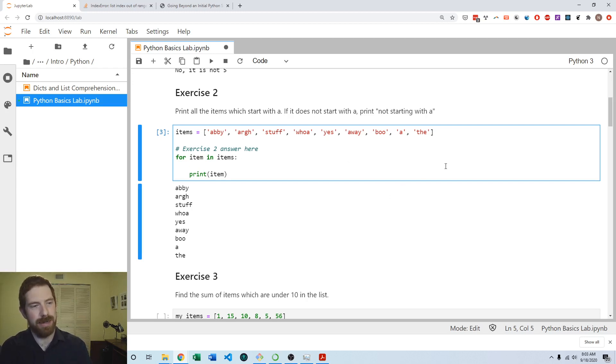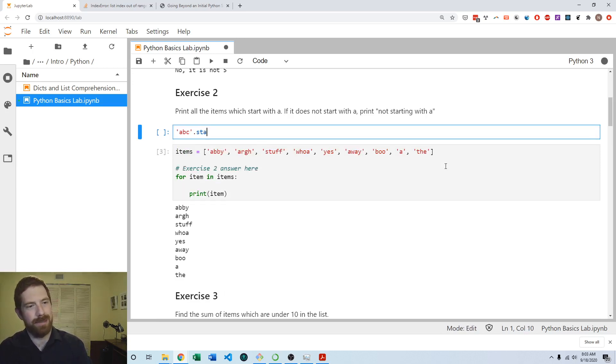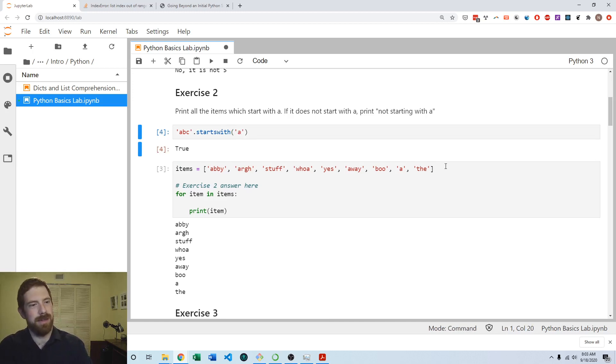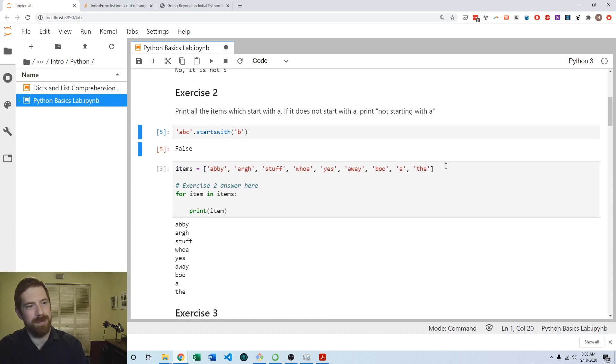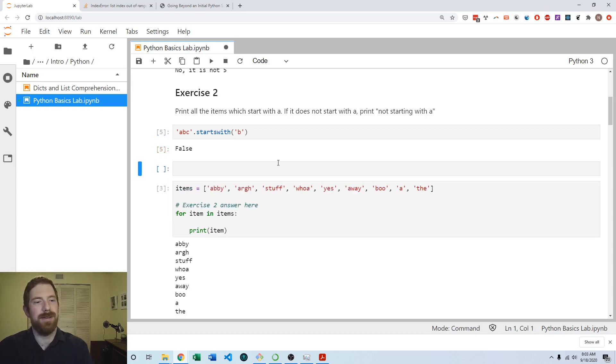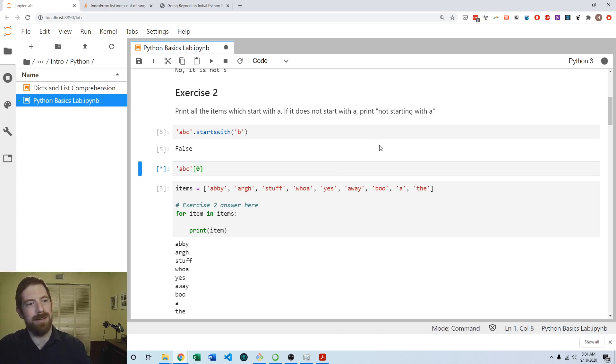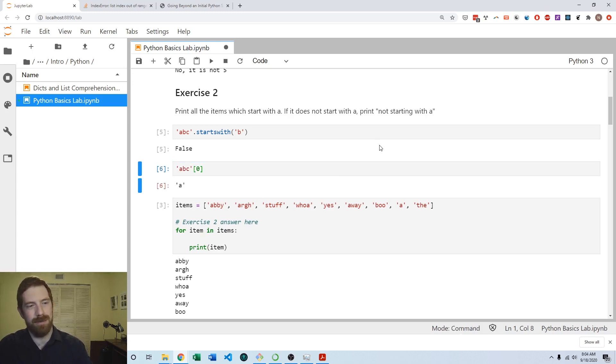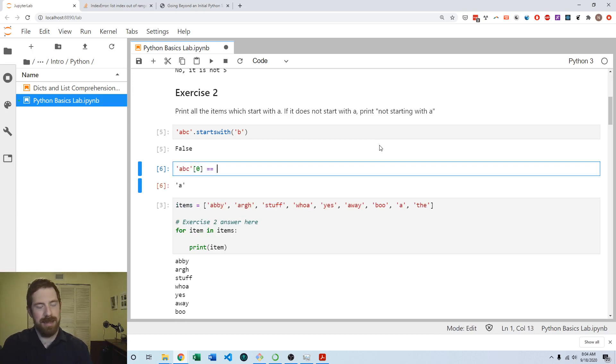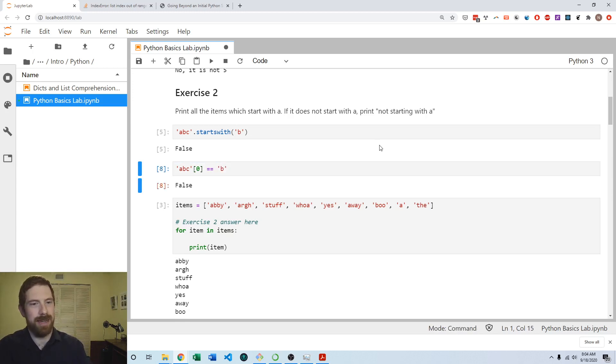For strings we have this startswith method. You can do startswith A—that would be true. Does this start with B? No, that's false because it starts with A. Another way that would work is you can index strings as well. The first item in that string is the character A, so you could check if the first character is equal to A. That would also get at this same concept.